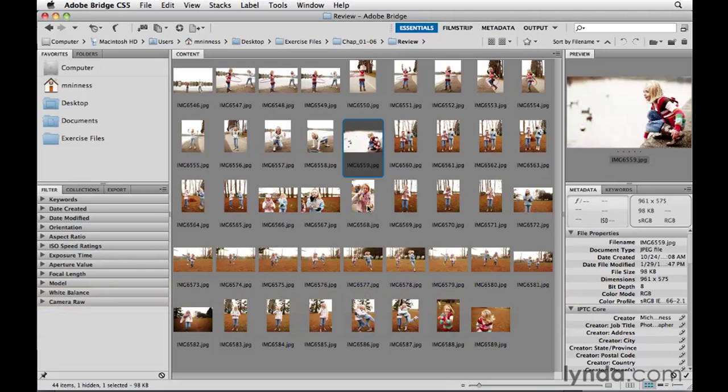In simplest terms, Bridge is an easy-to-use visual media manager. It allows you to organize, browse, locate, and view your photographs and other media files.